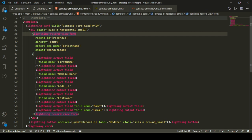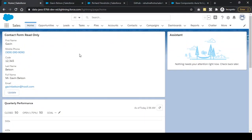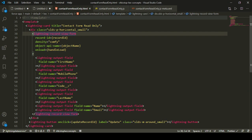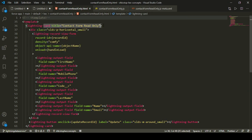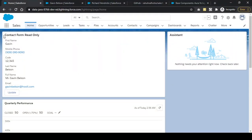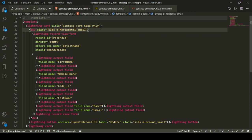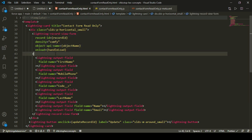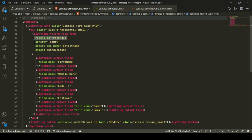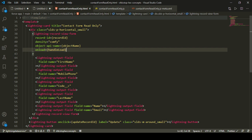Let's look at the code. I'm using a lightning card with a title 'Contact Form Read Only', then a div for the card body, and inside that I'm using lightning record view form. This lightning record view form has four attributes: record ID, density, object API name, and onload.